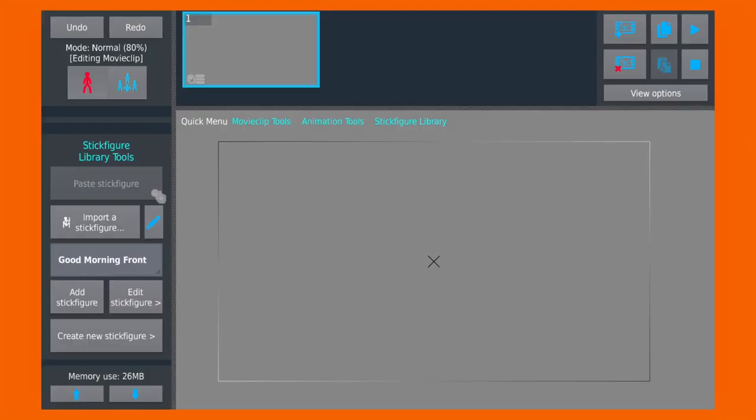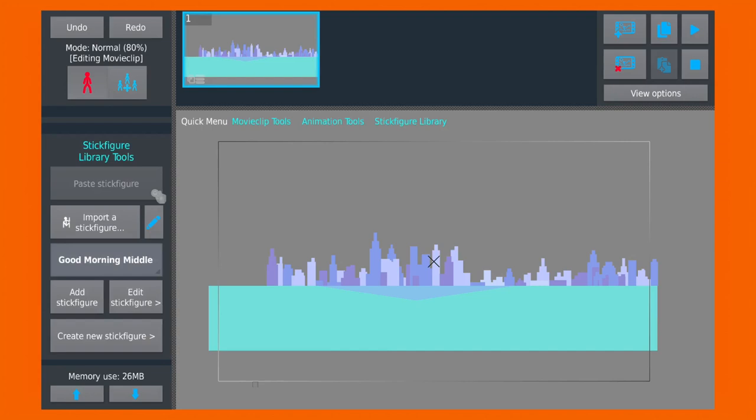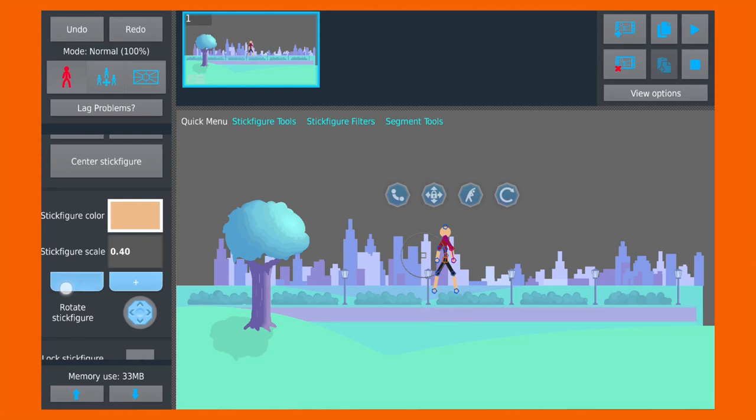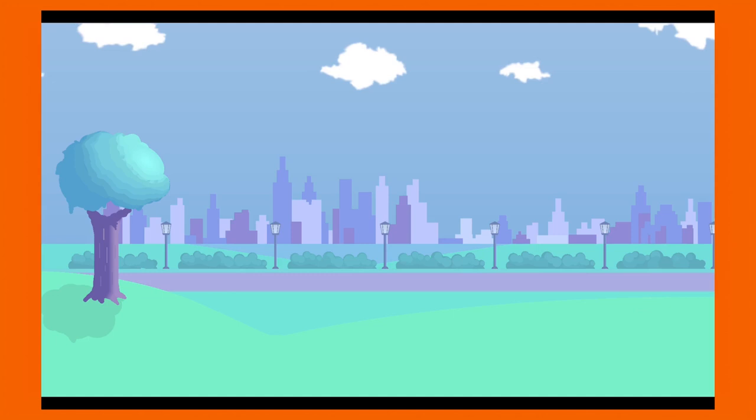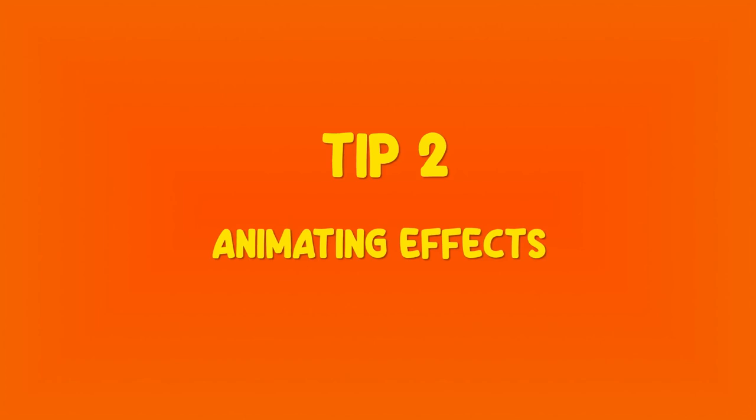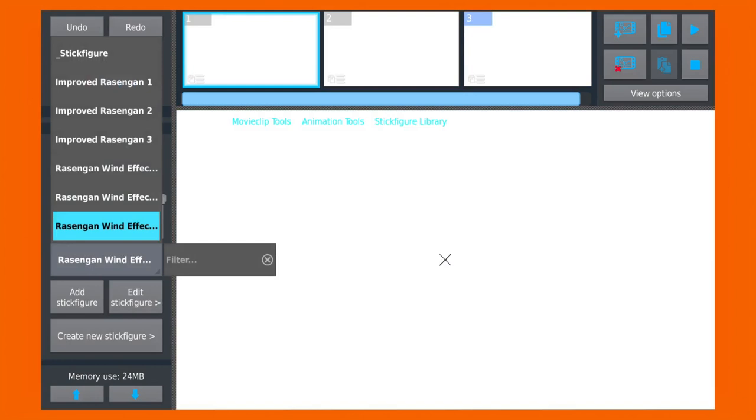If you have a detailed background, you can make a movie clip of it. This will allow you to organize your background nodes in a single element. And if you want to take it to the next level, you can make your background animated too, which will make your animations extra cool. The most common use of movie clips is to animate effects.